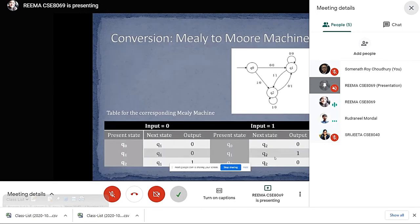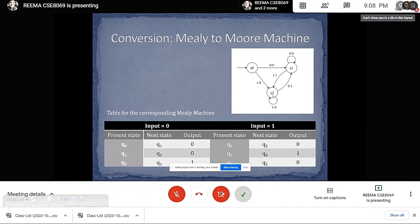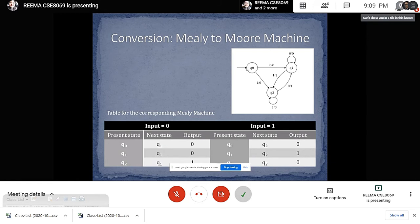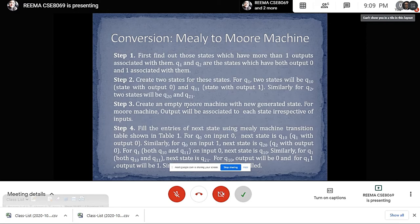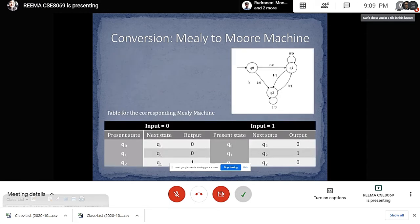Now we come to the conversion of Mealy to Moore machine. Here is a picture of a Mealy machine, and we have to convert it to its Moore machine form. For input 0, when the present state is Q0, we can see it is going to Q1 with output 0. Similarly, for all the states we do the same, and we will get a corresponding Mealy machine transition table.